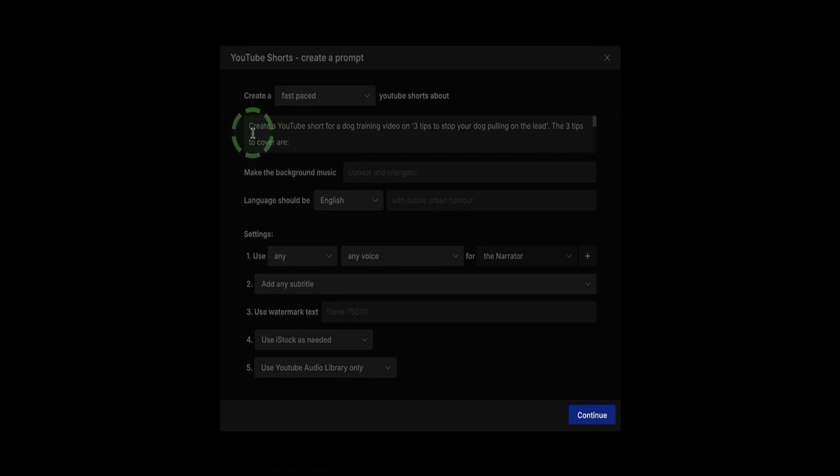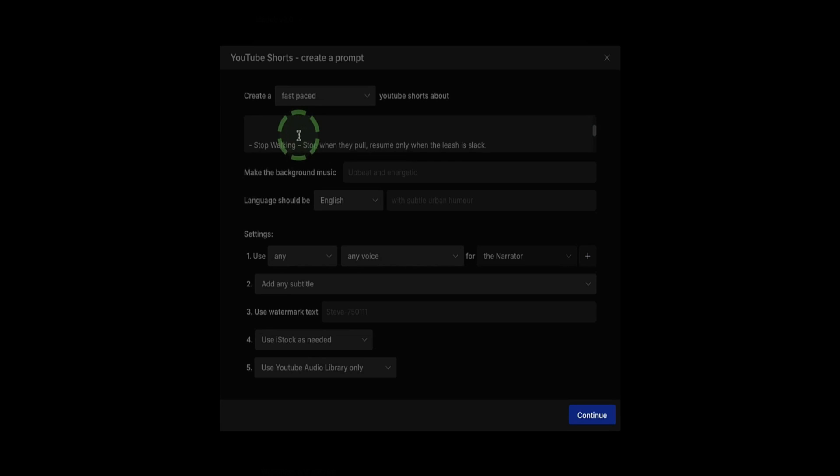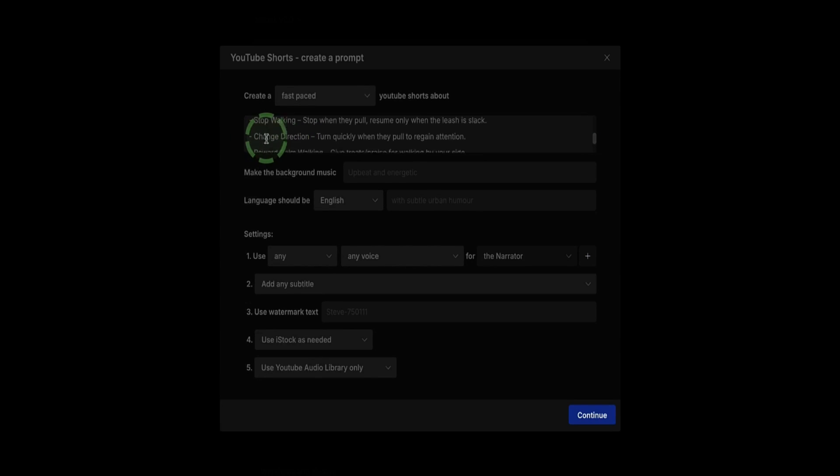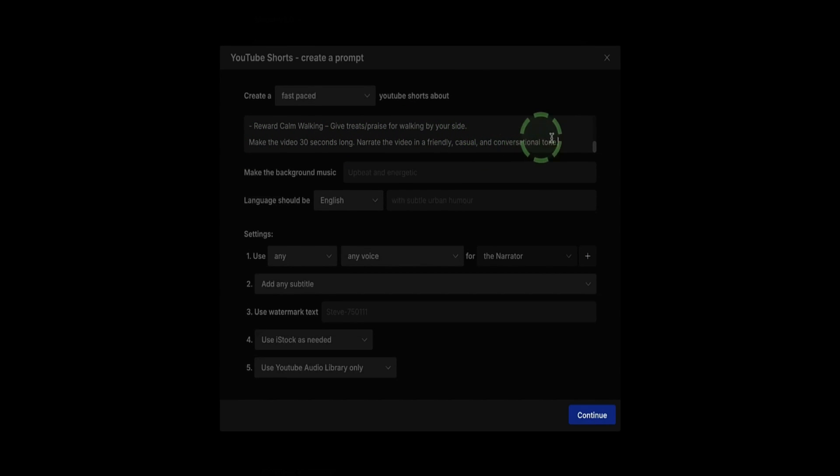For my prompt I've written: Create a YouTube Short for a dog training video on three tips to stop your dog pulling on the lead. The three tips to cover are Stop Walking, Change Direction, and Reward Calm Walking. I've also asked the AI to make the video 30 seconds long and narrate the video in a friendly, casual, and conversational tone.